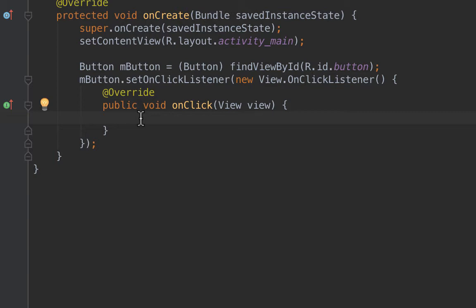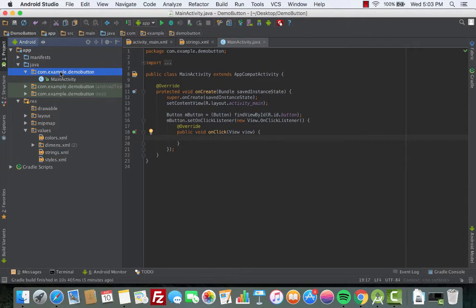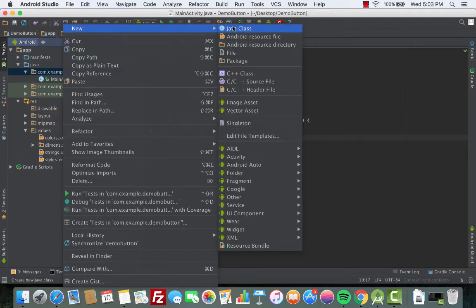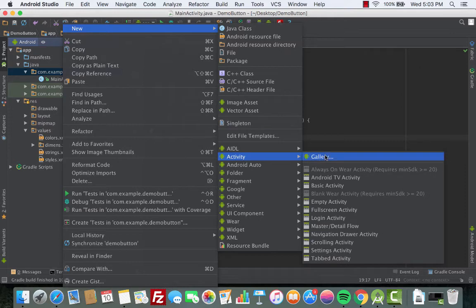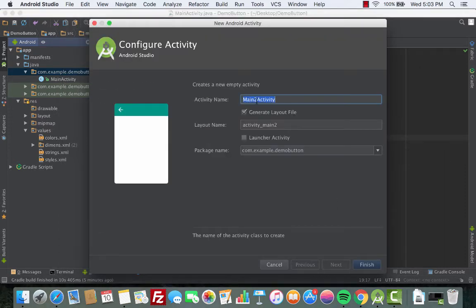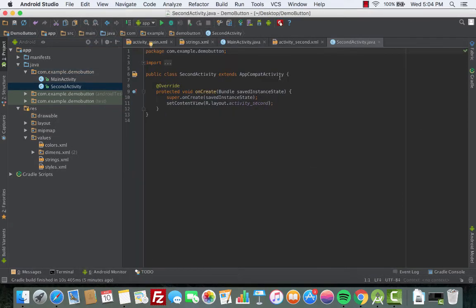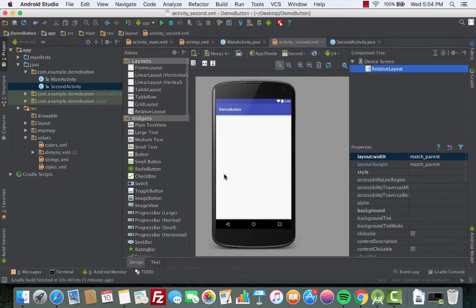Our objective is that whenever the user clicks the button, we go from one screen to the other. Right now we have the main activity, so let's create another activity — the second activity. Go to the main package, right-click, choose New, go to Activity, then choose Empty Activity. Change the name to 'SecondActivity' and leave the rest as is, then click Finish.